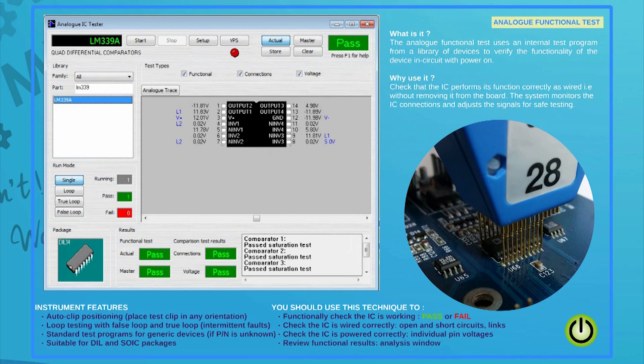Analog ICs can be equally functionally tested in circuit by choosing the part in the device library.